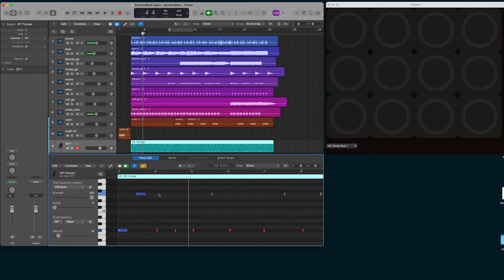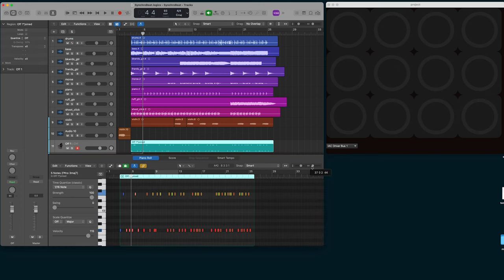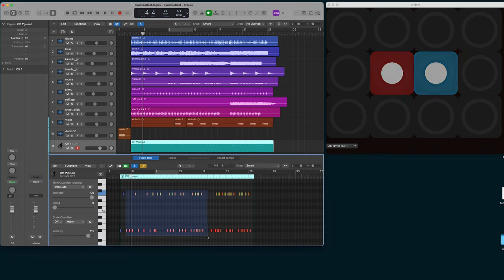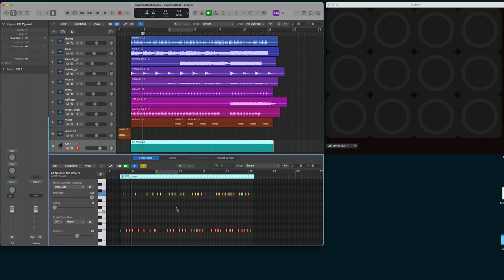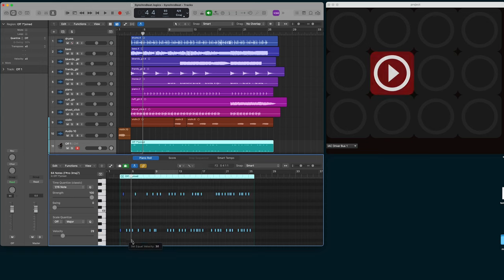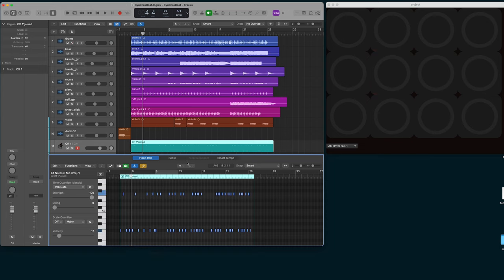For starters, I'm going to change all of the notes so they're pointing down as a default direction. So I do that by selecting them all and then setting all their velocities to the number, which I think is like 15, that's the arrow down value.